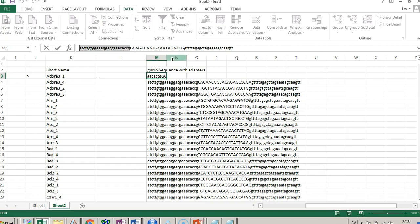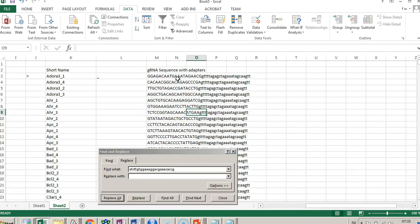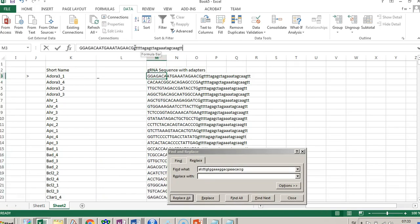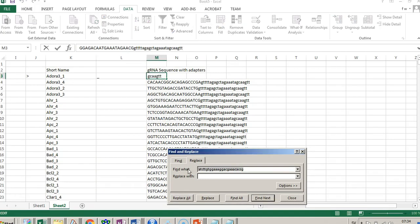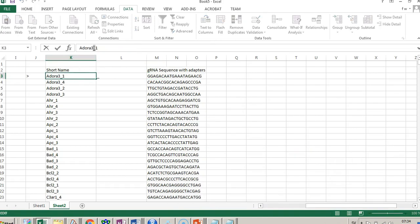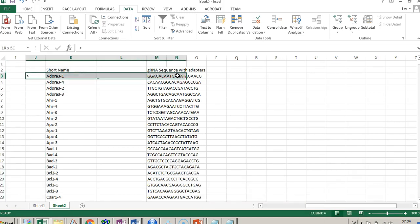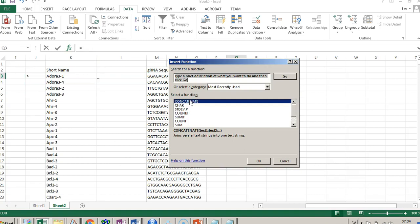I'll start by trimming things a bit — replacing certain characters with nothing to clean up the adapter sequences. Also, the hyphen in the guide name is not compatible with CRISPR Analyzer, so let's replace hyphens with underscores. Now it looks pretty decent, though it's in different columns.